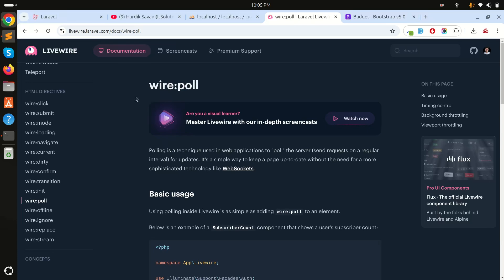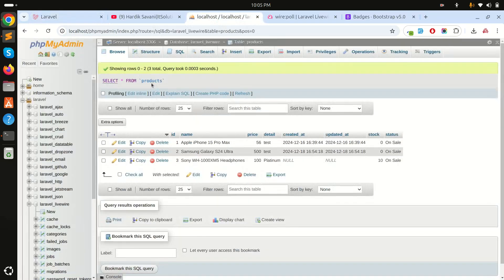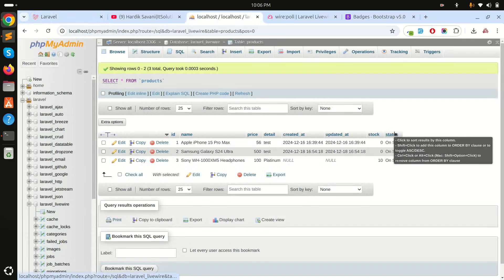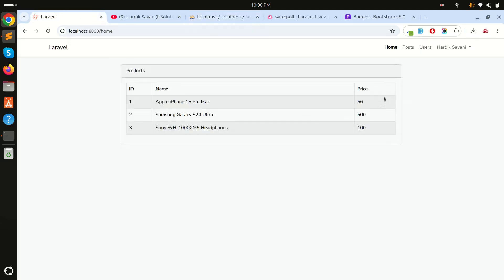I already created a products component that simply displays the name and price of each product. Inside the products table there are columns: name, price, detail, and a status column. I will display the status and when it changes in the database, it should automatically update here without any page refresh.